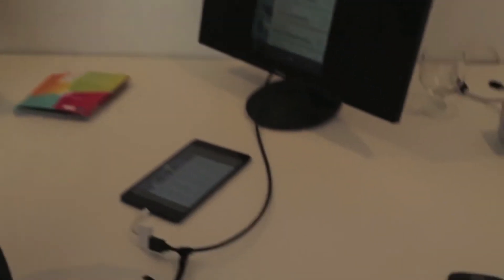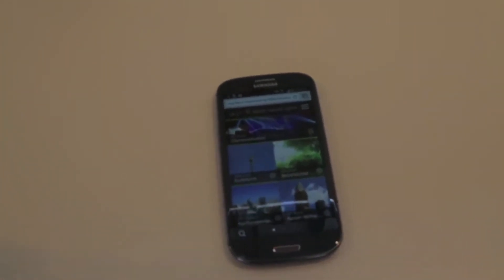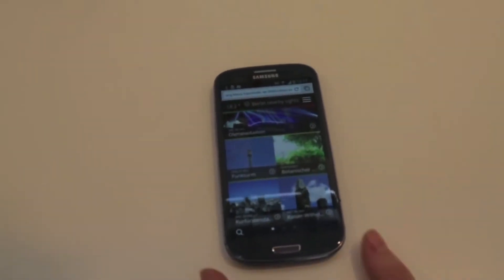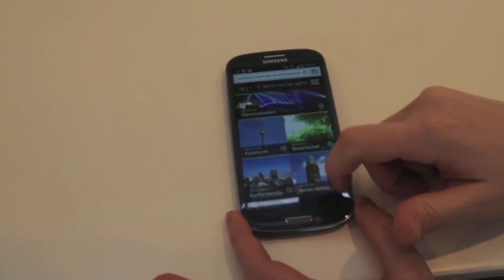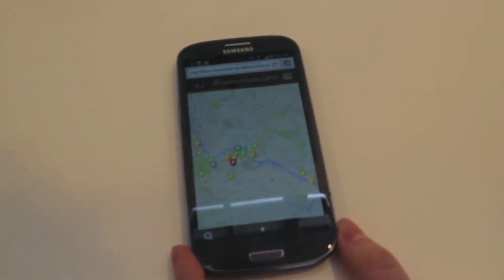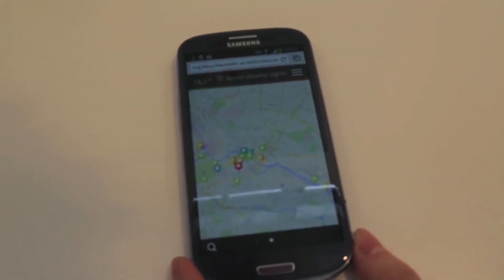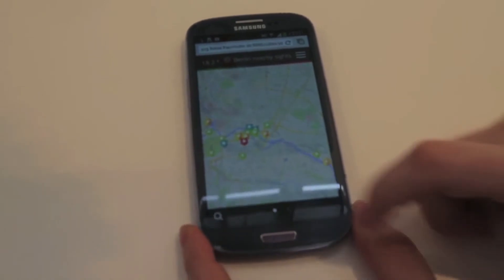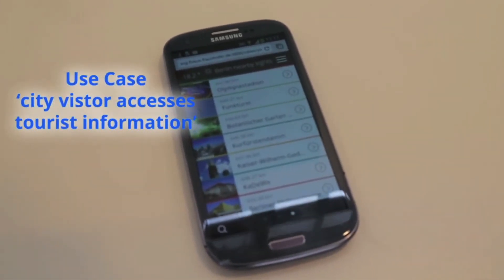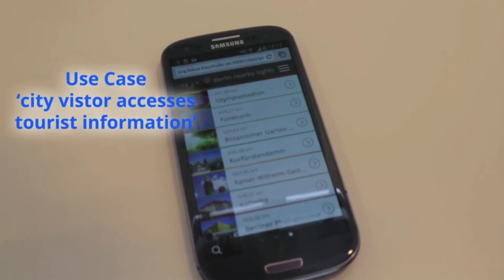To showcase this application, which is targeted for end users and provides information about cities and places, points of interest and the like — the use case goes like being in a city as a foreigner.